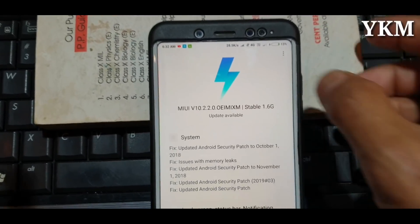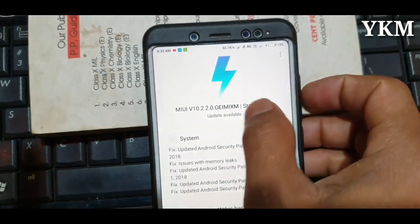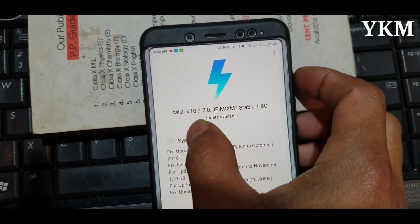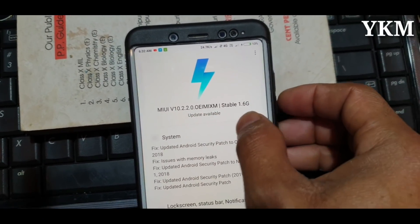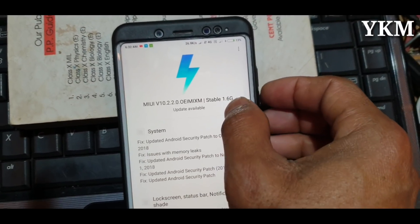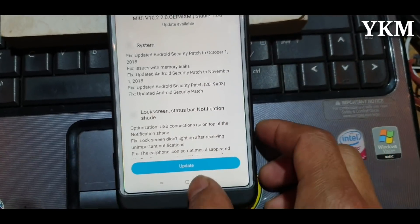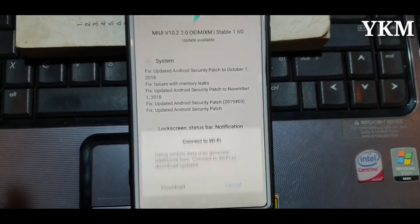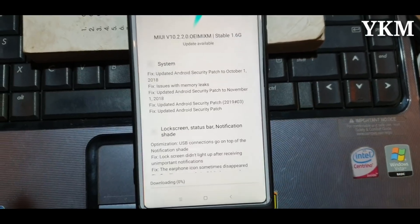This is the update of the MIUI version 10.2.2.0, which is stable, 1.6 GB. This is the update of the MIUI version.